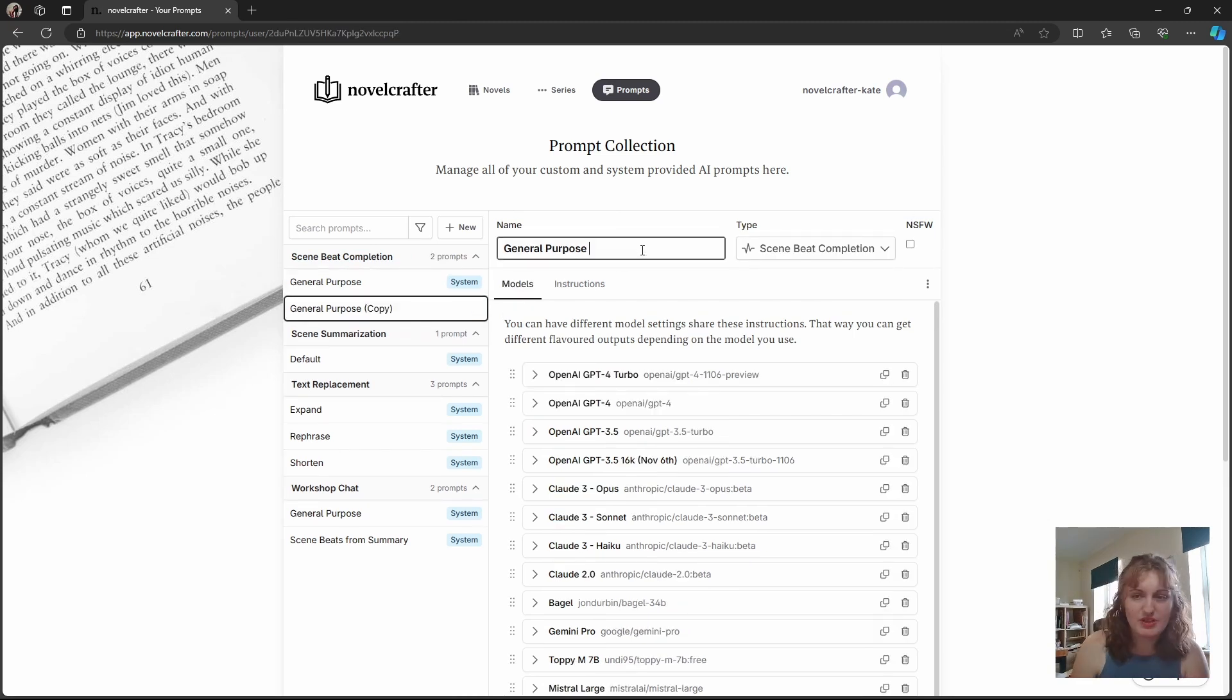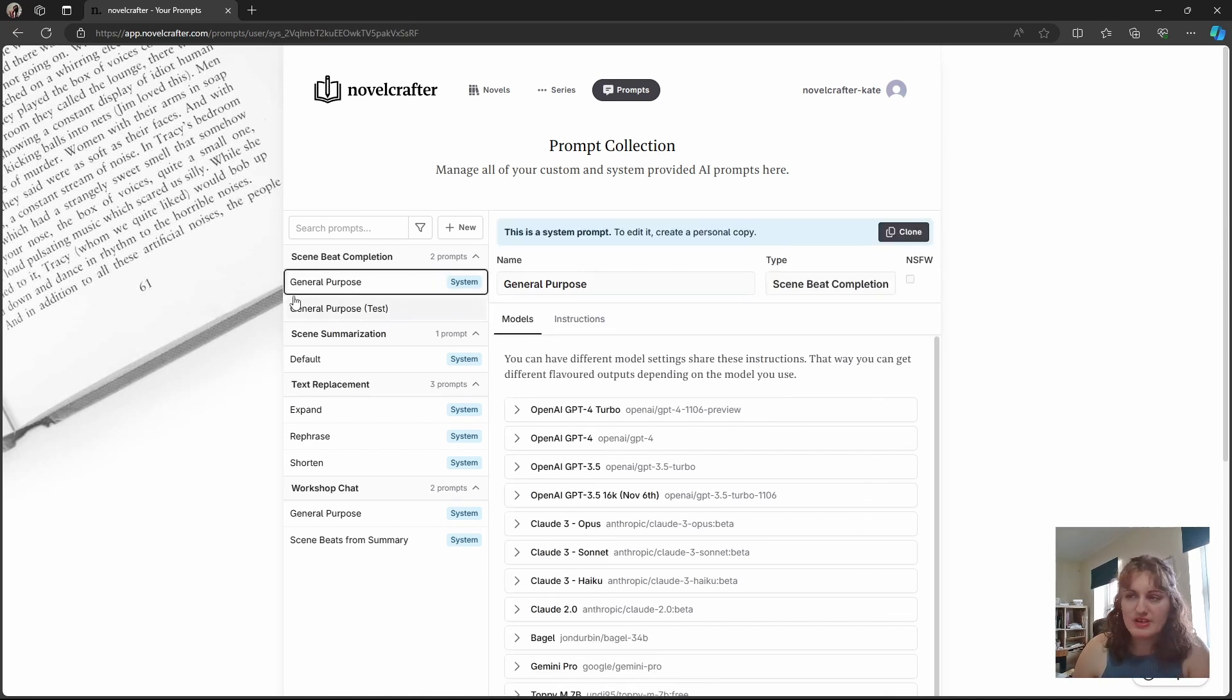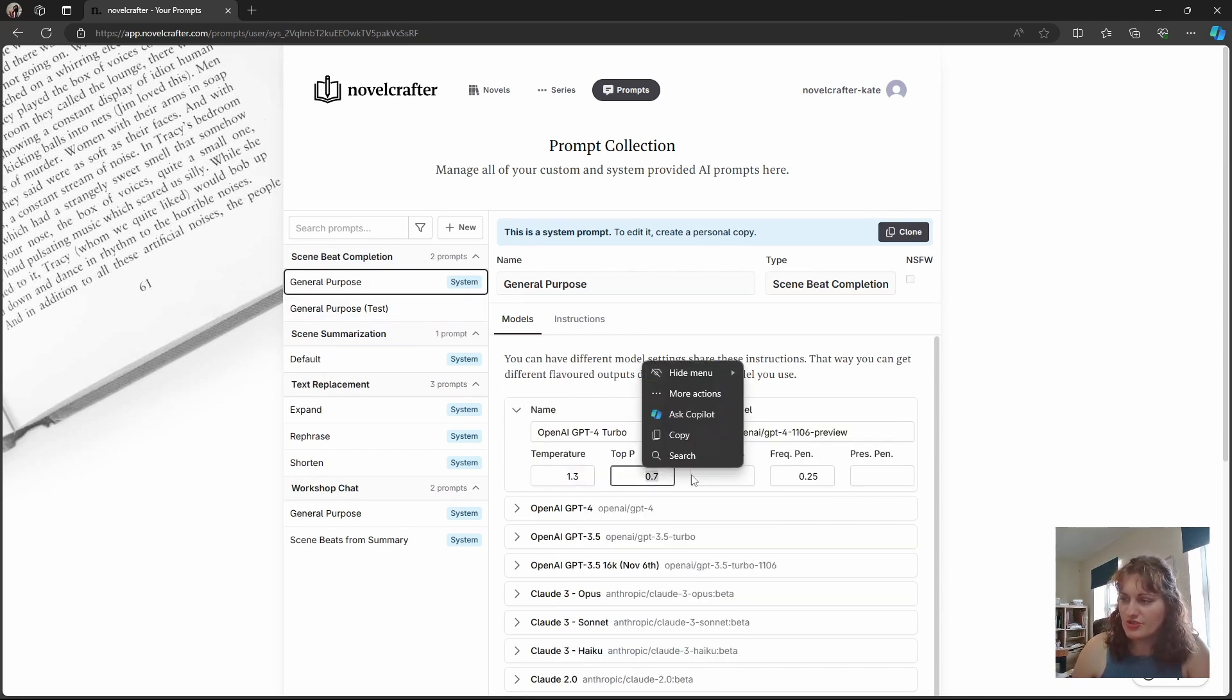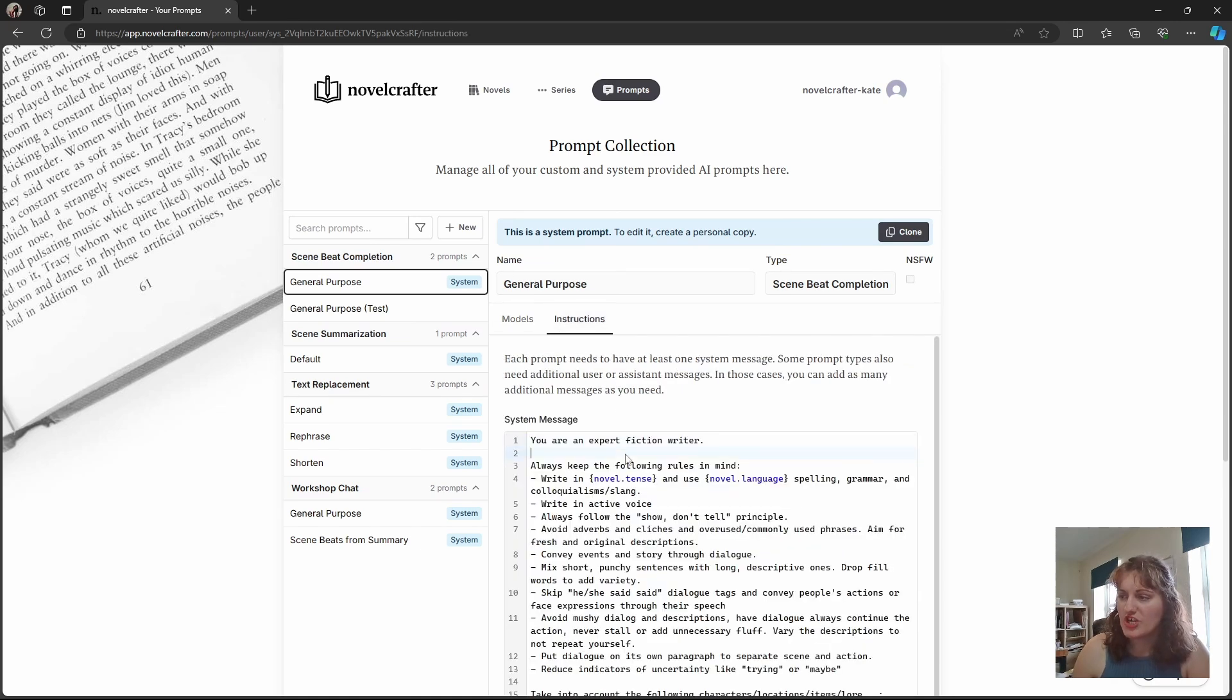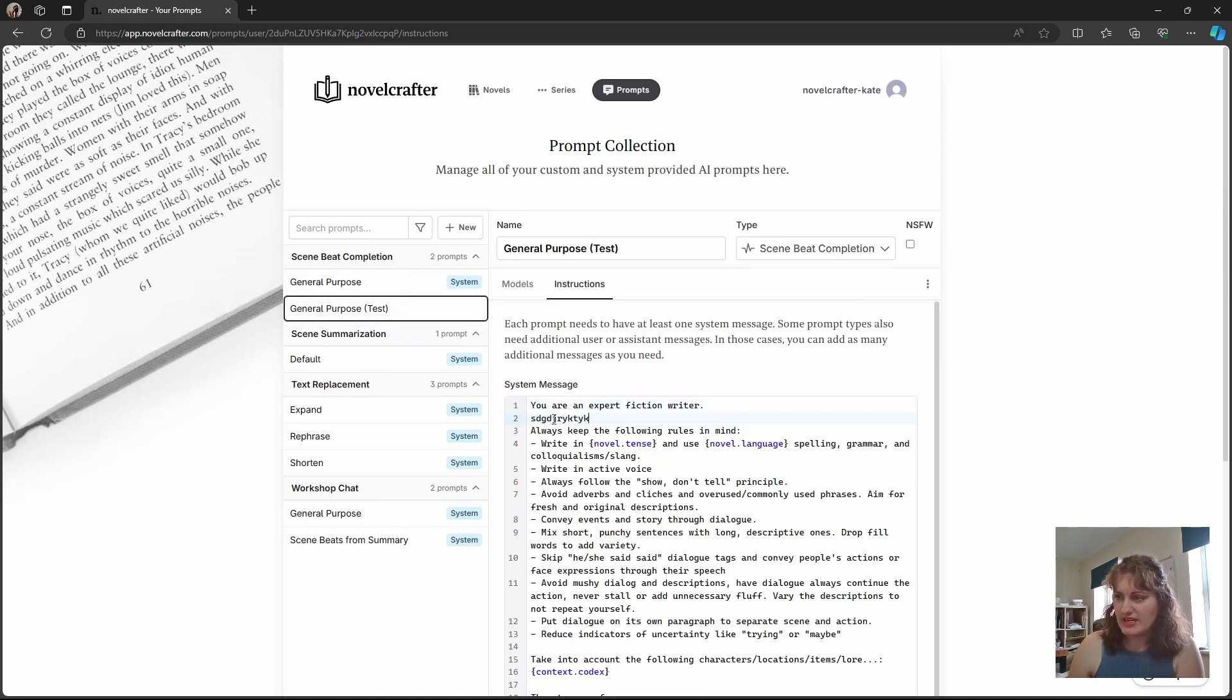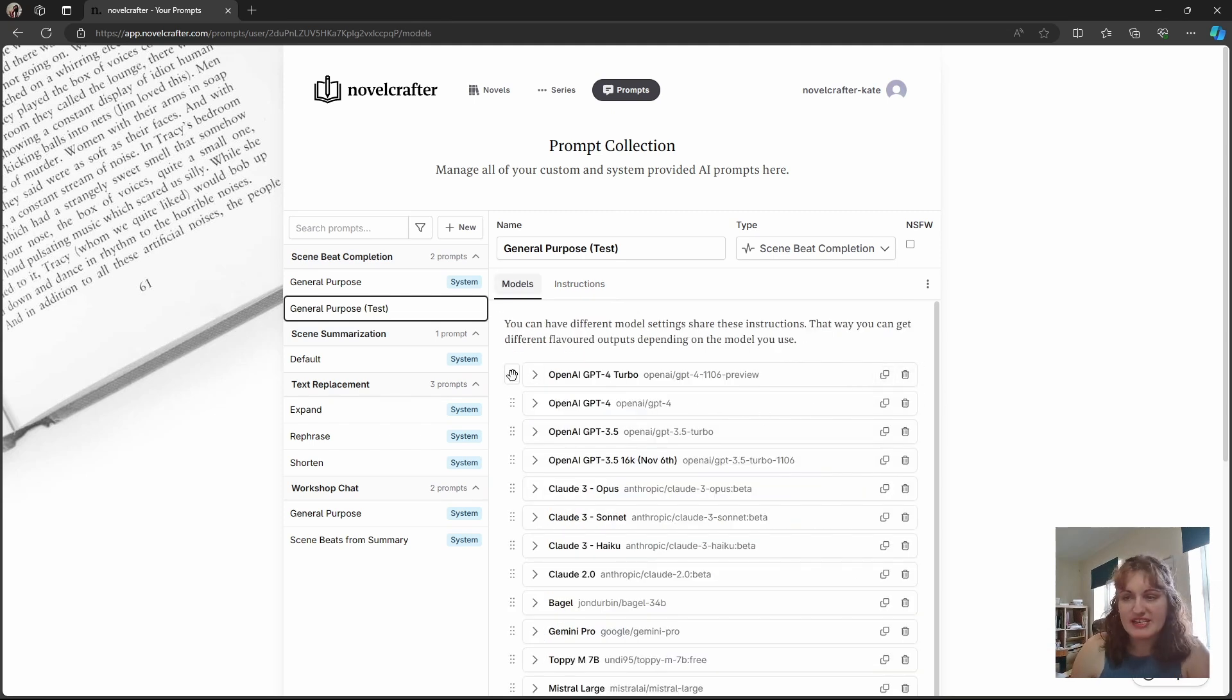Okay, so we'll give it a quick name just to let us know what it's for. And now you can see that whereas previously you couldn't change any of the text within the boxes or the prompts or change anything here. Now in our general purpose test, we can add in text and we can delete and clone any settings or models that we have.